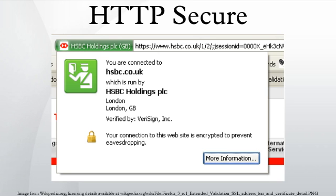An important property in this context is perfect forward secrecy, so the short-term session key cannot be derived from the long-term asymmetric secret key. However, PFS is not widely adopted.